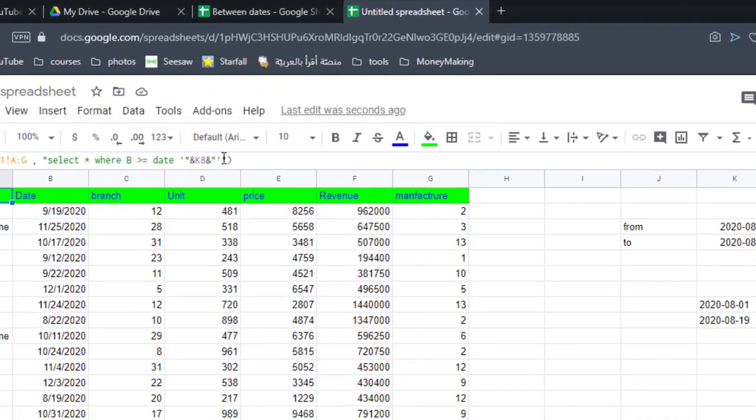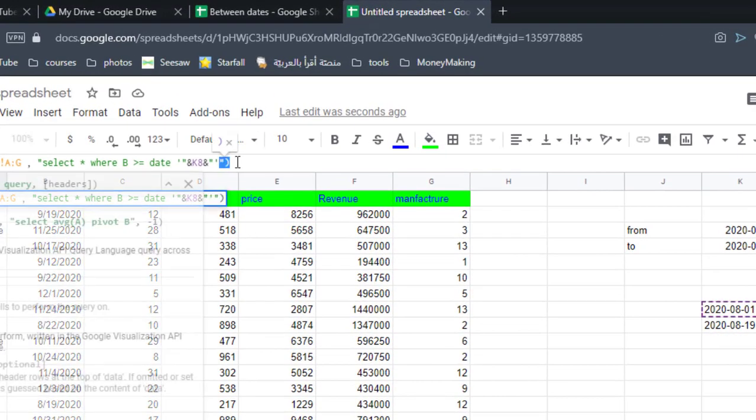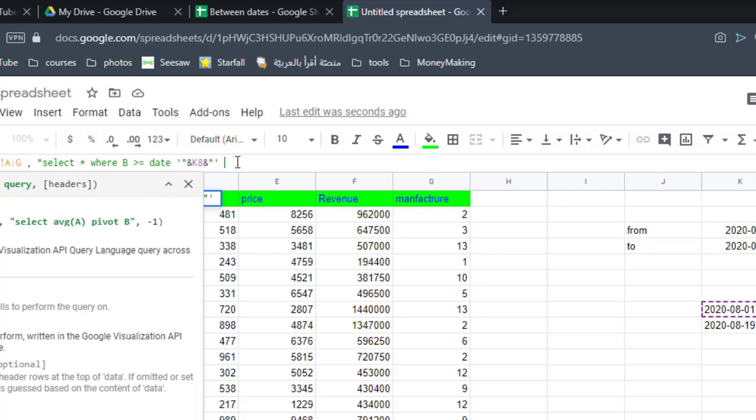I have to type AND in capital. Like this in caps. And B which is a column name, so it must be capital.